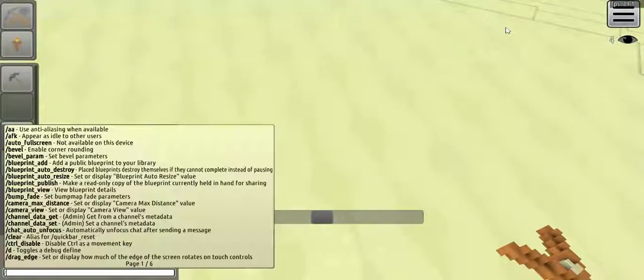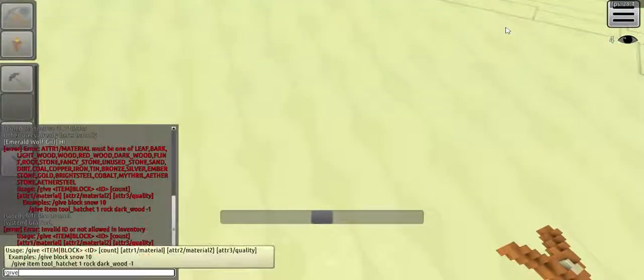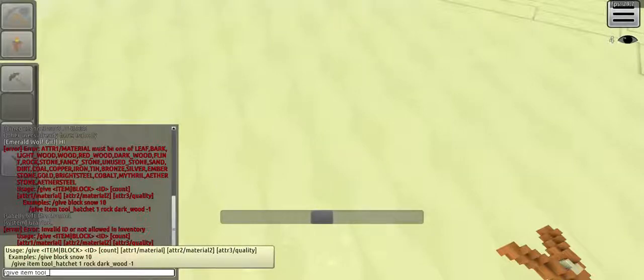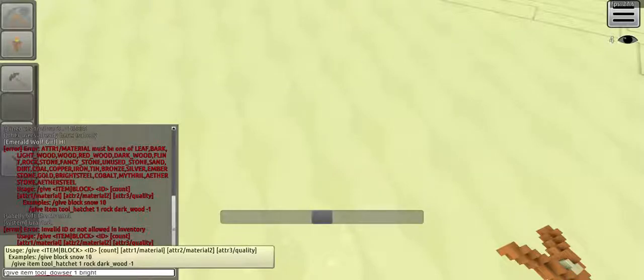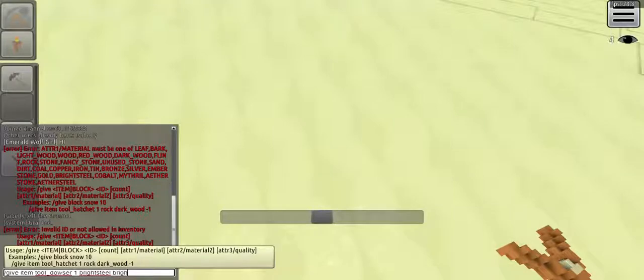I'm going to try give item tool_dowser, one bright steel, bright steel.